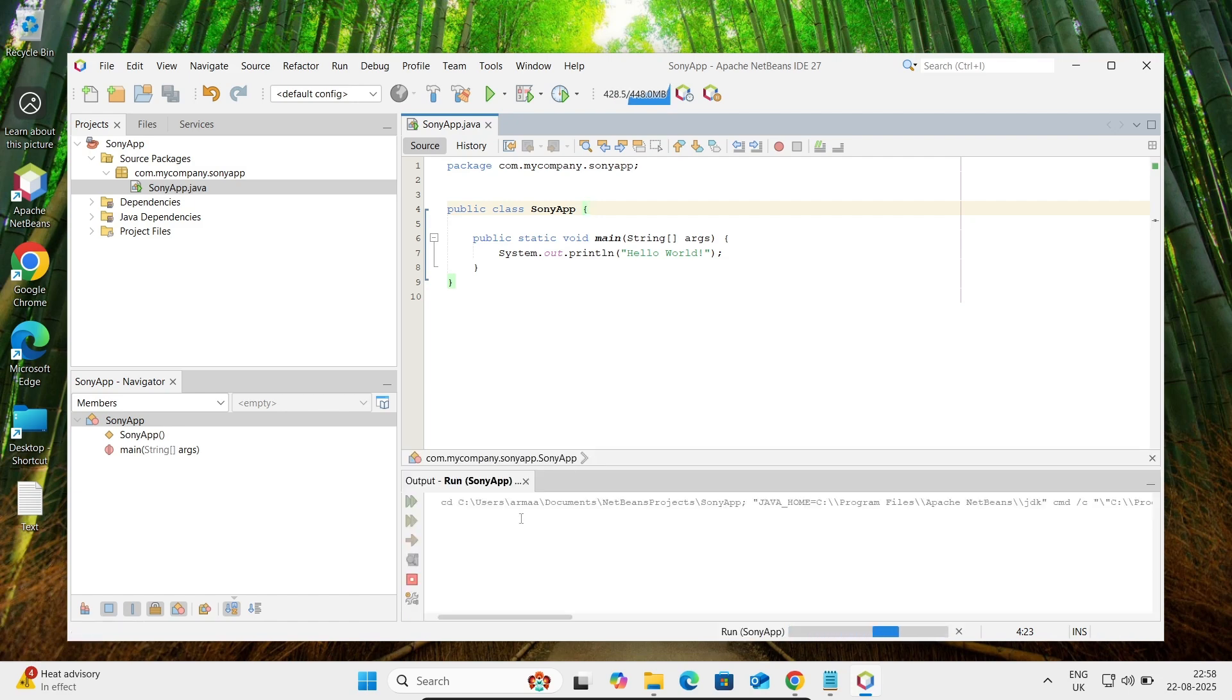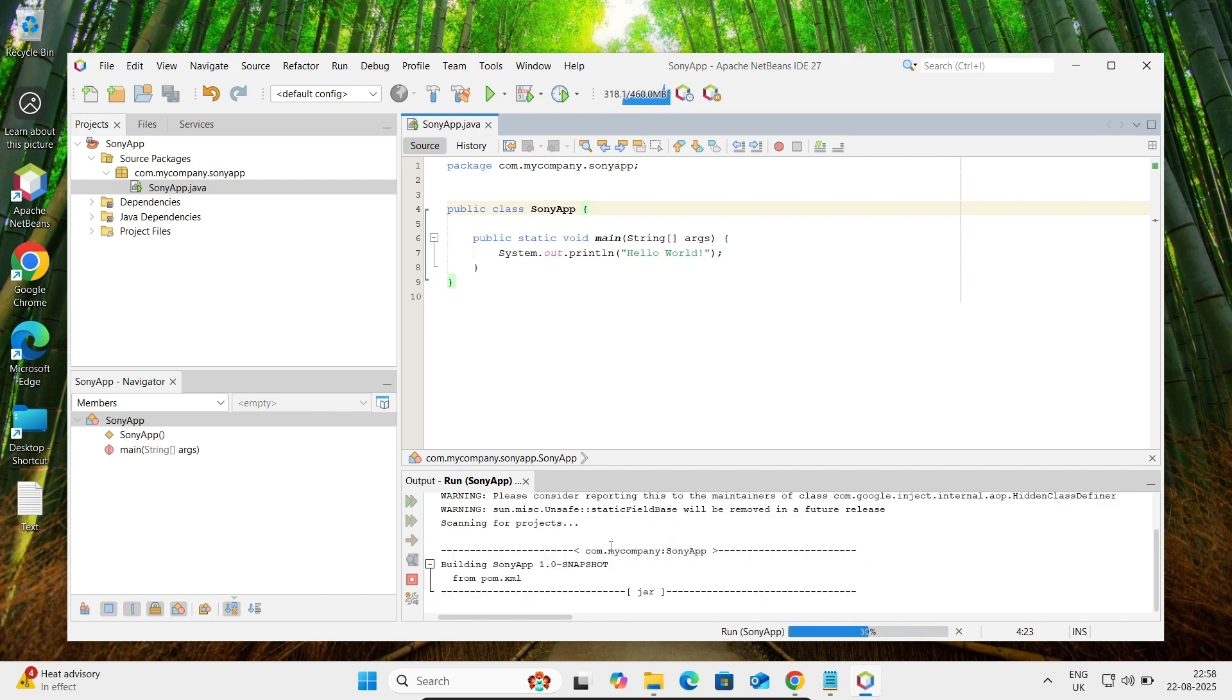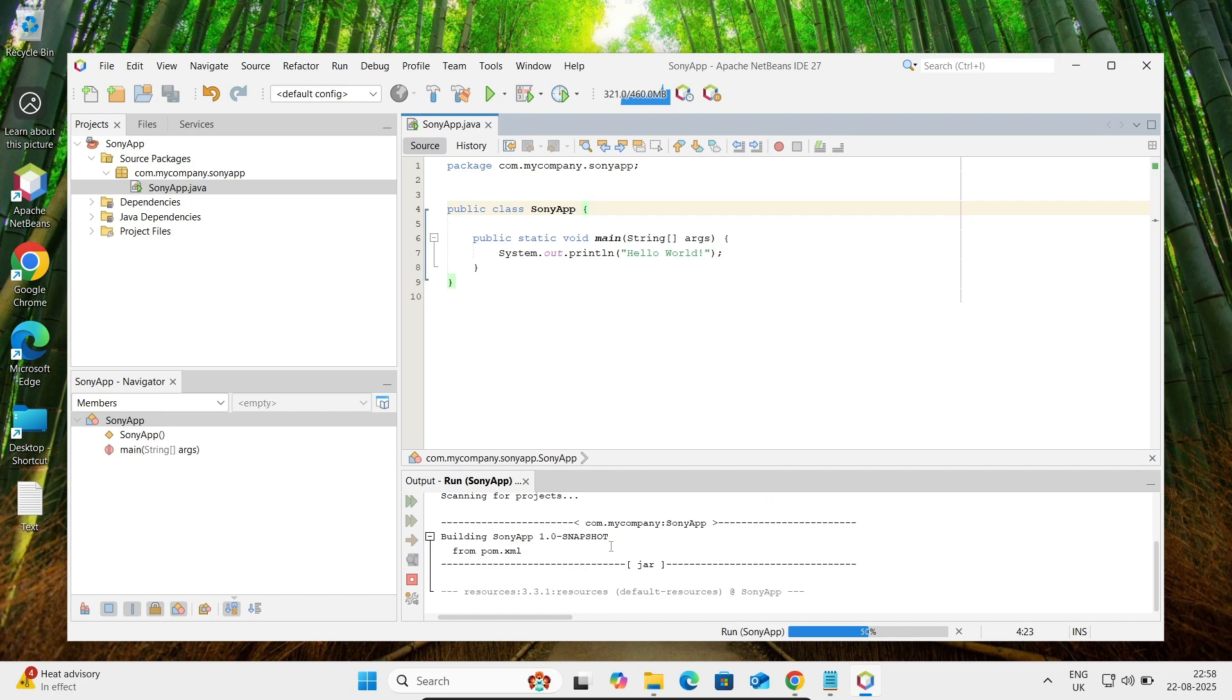Here you can see this is now running and Java home is detected. Some process is going on because these are used for stamps.